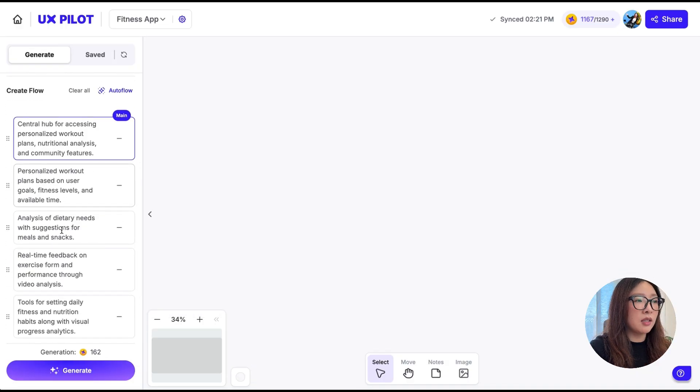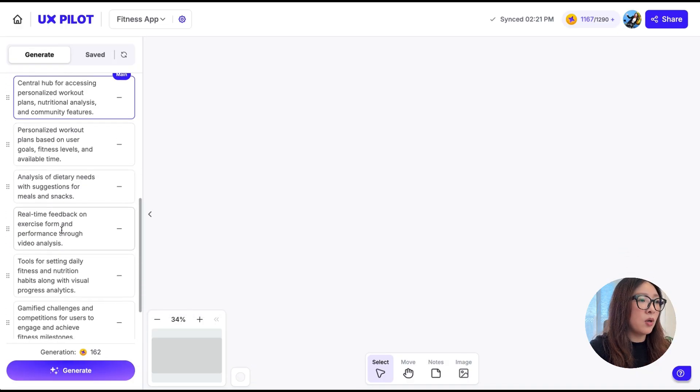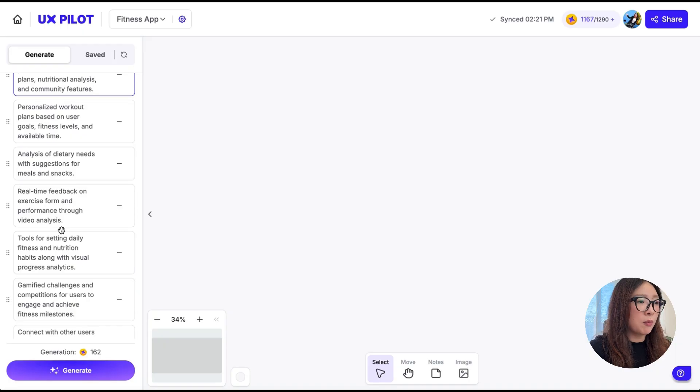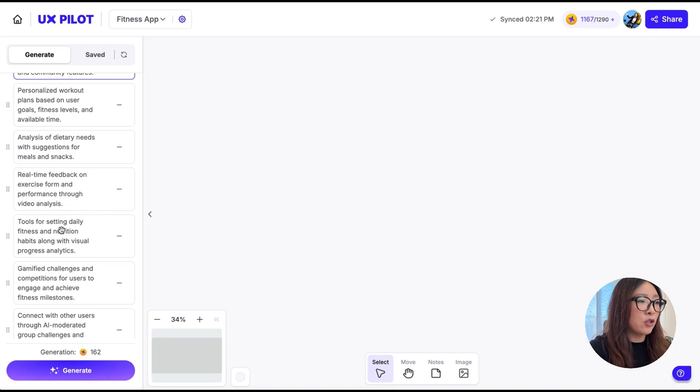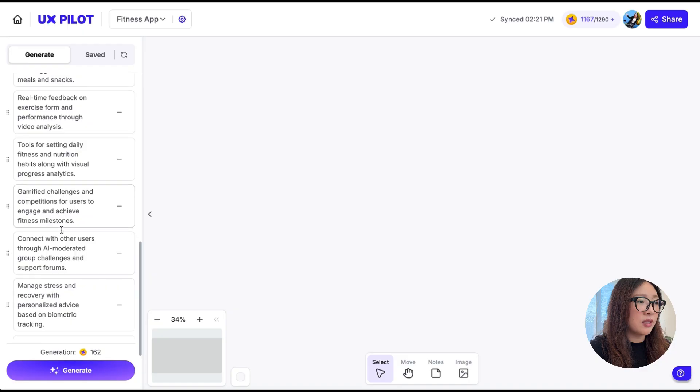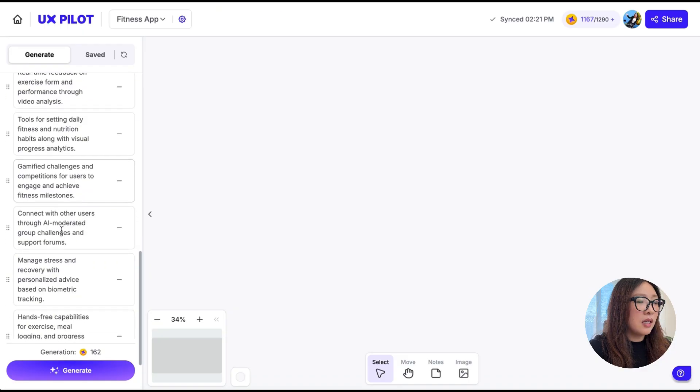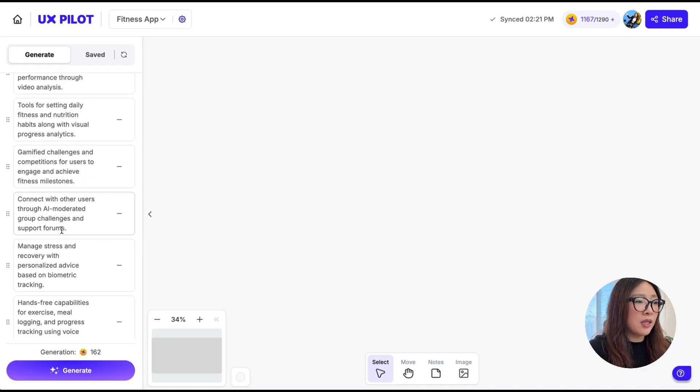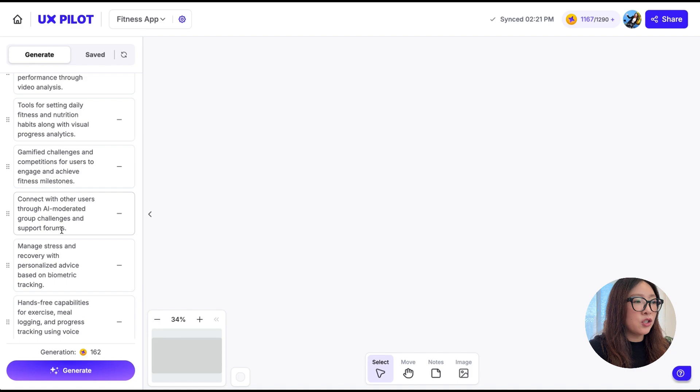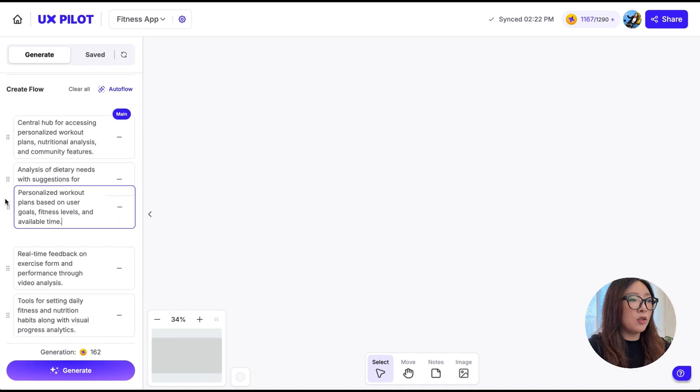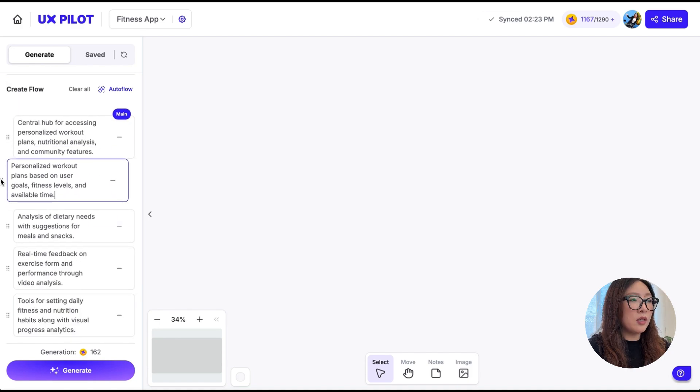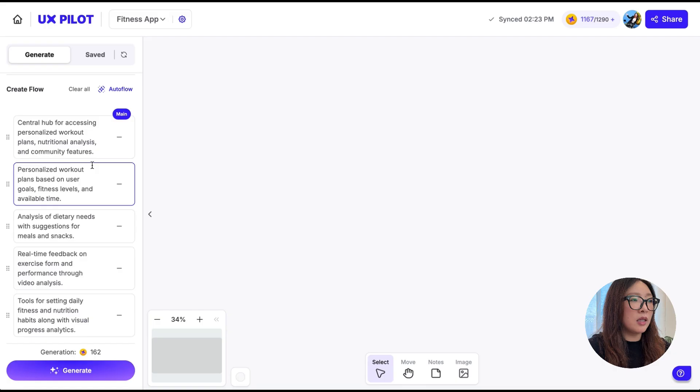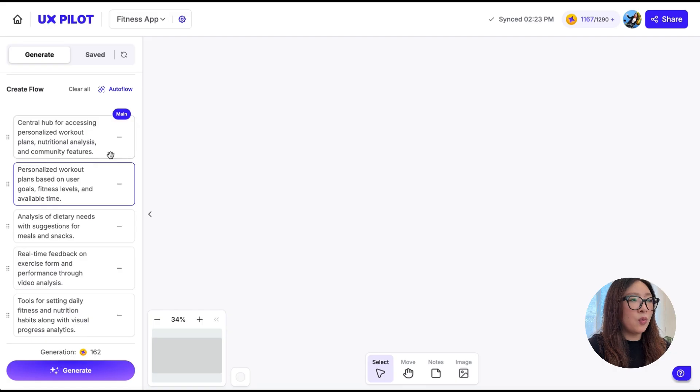You can tap Generate to generate the screen or use the Auto Flow that can help you generate a flow of screens. I'm going to select Auto Flow. As you see, it generated key screens in a few seconds: from a central hub to personalized workout plans to analysis of dietary needs, real-time feedback on exercise and tools for setting daily fitness and nutrition habits, gamified features, community features.